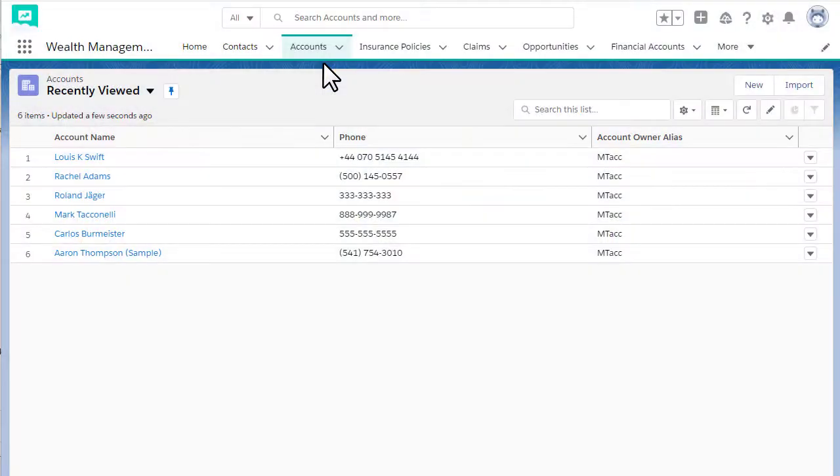In Salesforce, you can generate documents from any Salesforce object using the Xtreme for Salesforce app. Let's look at how this is done using a financial account as an example.